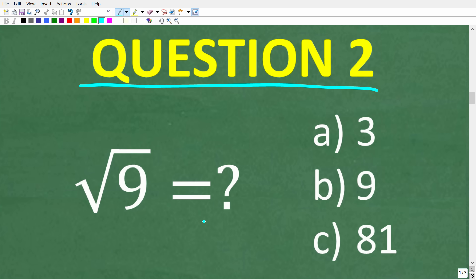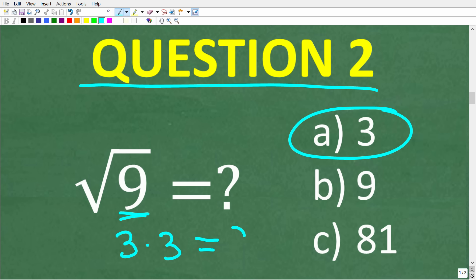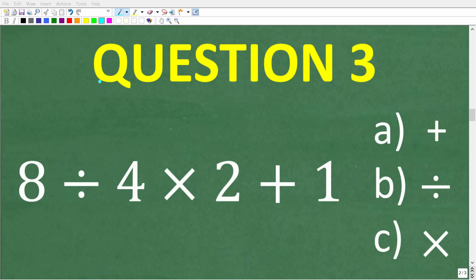Question two: the square root of 9 is equal to A: 3, B: 9, or C: 81. The correct answer is A — the square root of 9 is equal to 3. The square root of a number is a number such that when you multiply it by itself you get back to the number underneath the square root. So the square root of 9 is 3 because 3 times 3 equals 9.